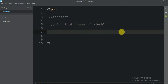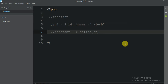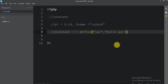So let me teach you how to create a constant — it's very easy. You just have to write 'define'. Let me give you the syntax. You write 'define', and inside it you write your constant name, and then the value you want to assign. For example, 'hello world'.